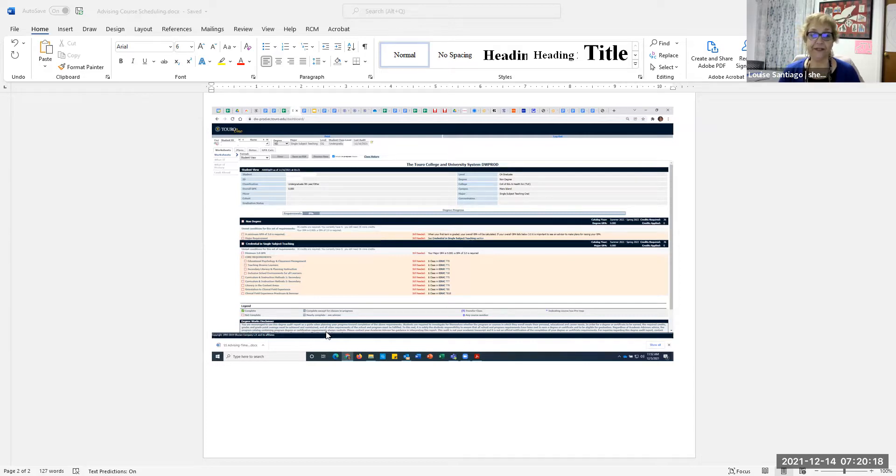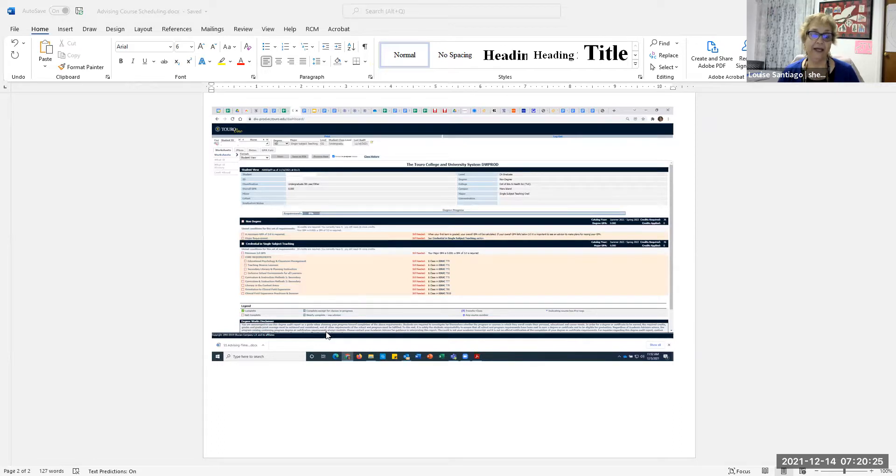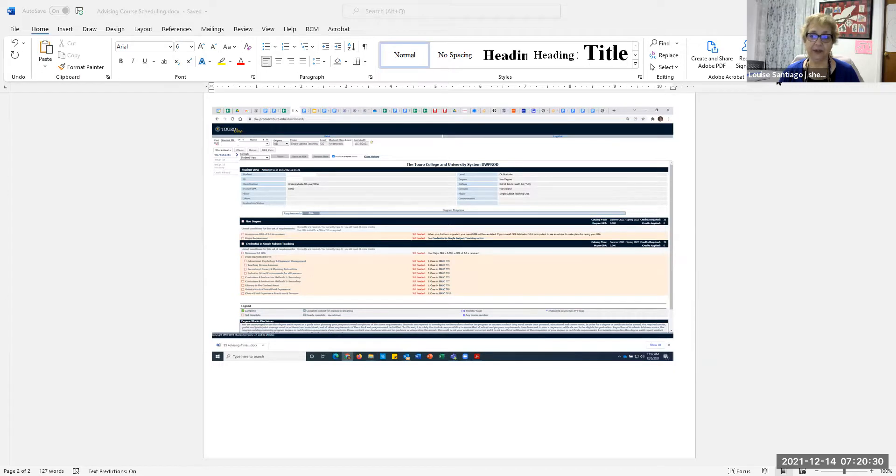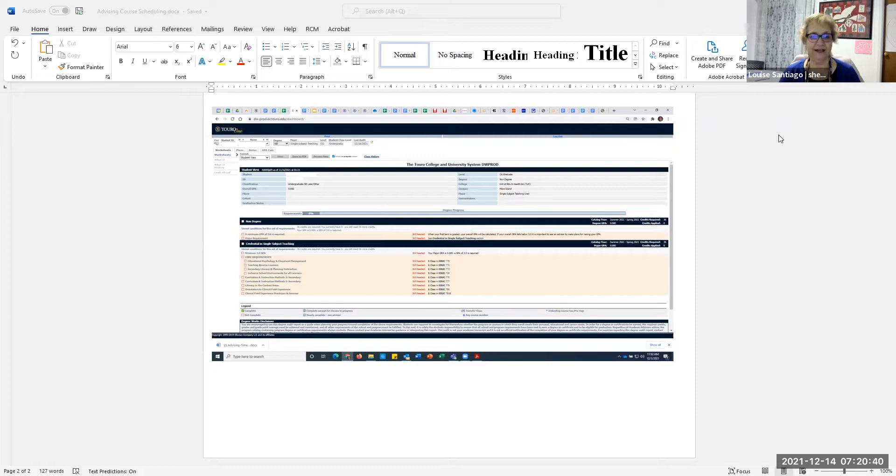So on this screen, it'll have your name, your T UID number, some basic information about you. And then you will see that on the bottom of the screen, here are the courses listed that you need to take to complete a teacher credential at Touro University.